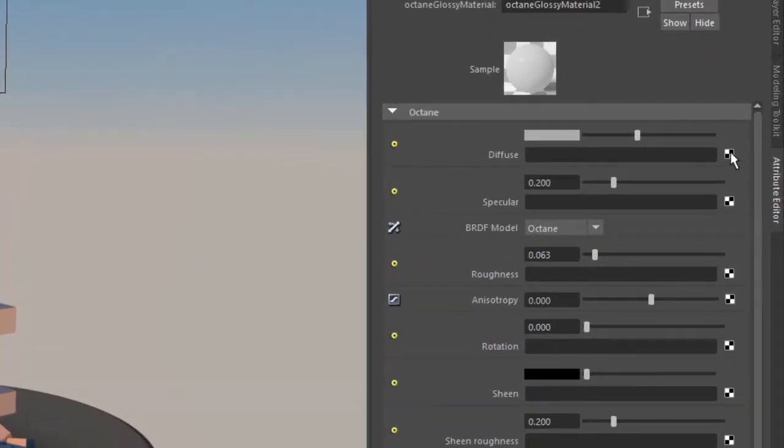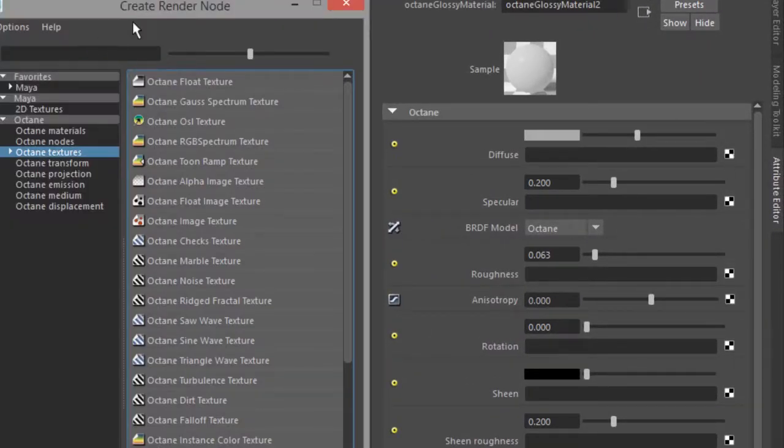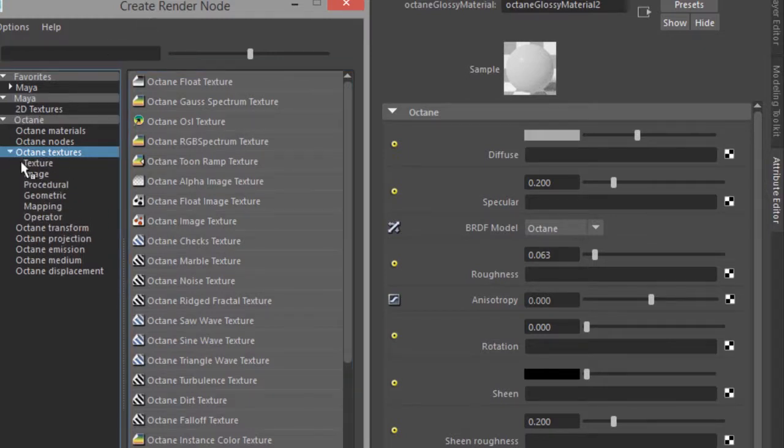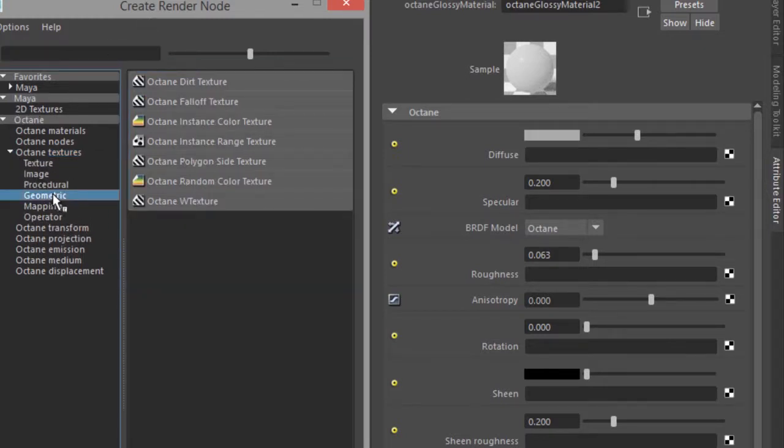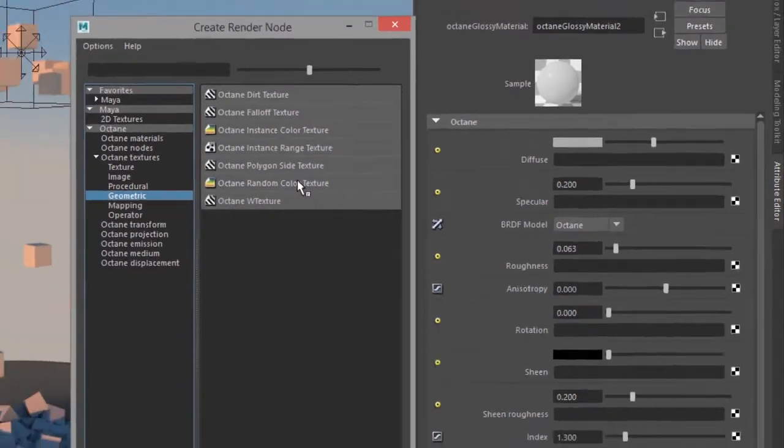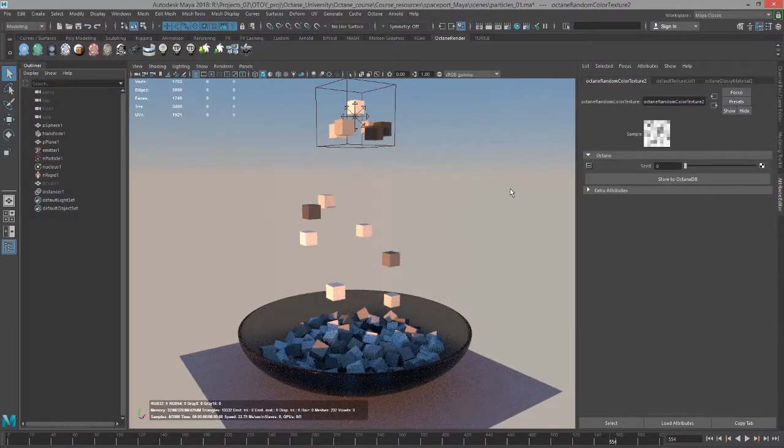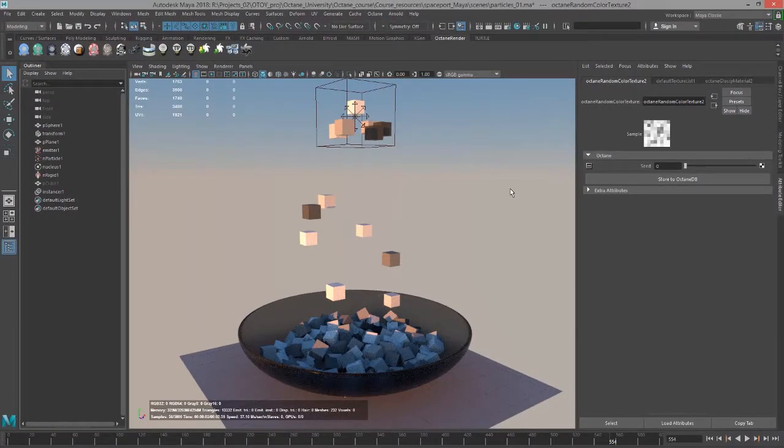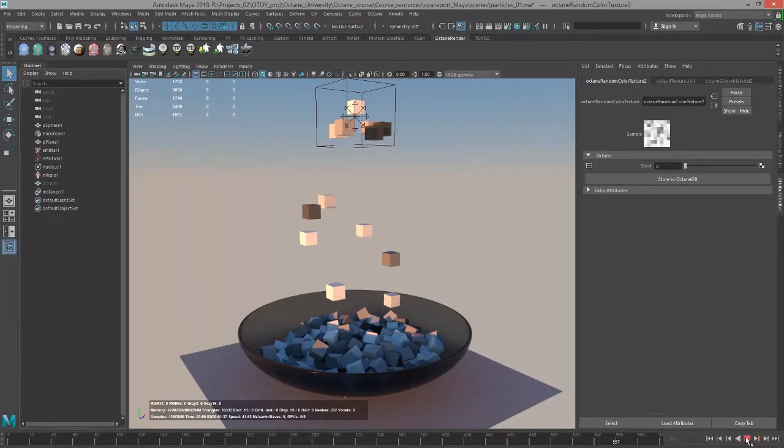I'm going to click on the checker box next to diffuse. This will open up the create render node window and I want to find under geometric the random color texture. This is specifically meant to shade particle instances. If I click on it you can see that what's being applied is a random grayscale value to each instance.